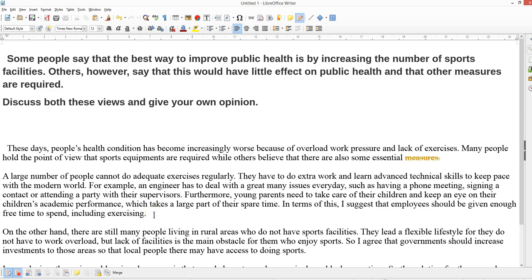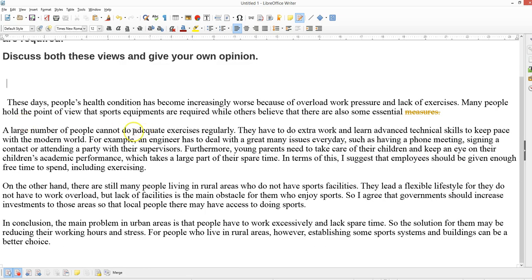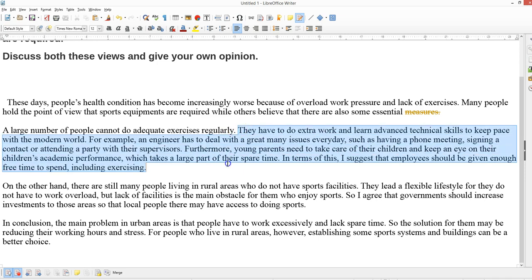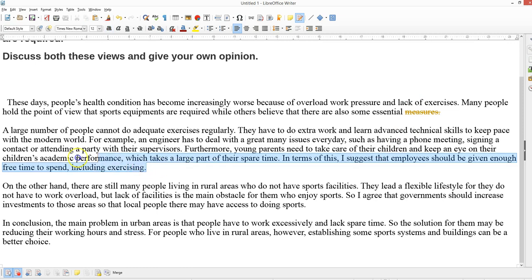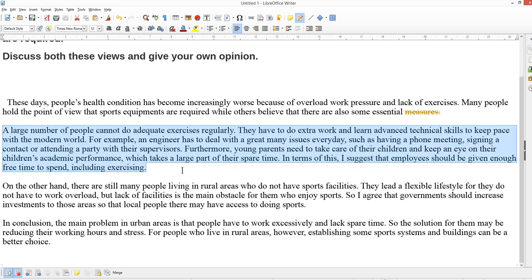Now what the student needed to be talking about in paragraph two was discussing the view that increasing the number of sporting buildings — gyms, courts, pools etc. — is the best way. Instead he wrote: 'A large number of people cannot do adequate exercise. You have to do extra work and learn advanced technical skills to keep pace with the modern world.' Essentially this has nothing to do with the topic. What paragraph two needed to address is: is the best way to improve public health by increasing the number of gyms?